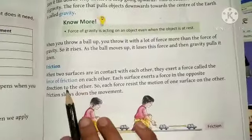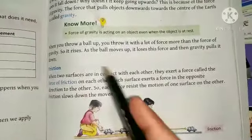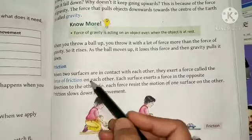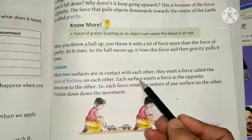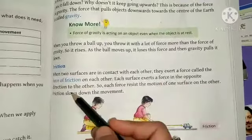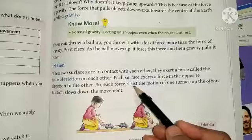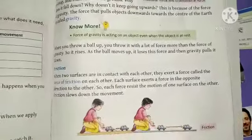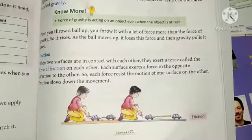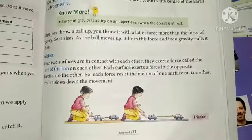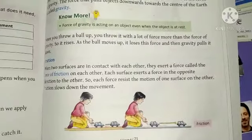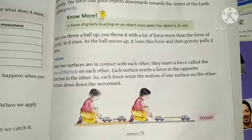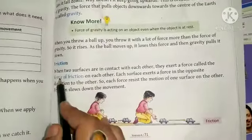Friction — when two surfaces are in contact with each other, they exert a force called the force of friction on each other. Each surface exerts a force in the opposite direction to the other. Each force resists the motion of one surface under the other. Friction slows down movement.